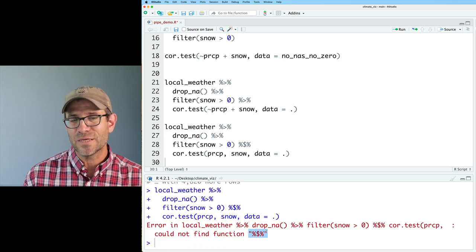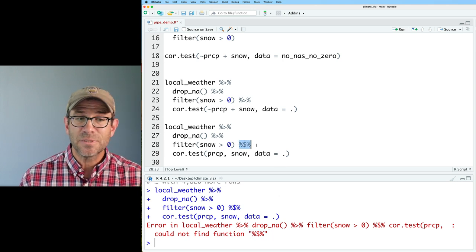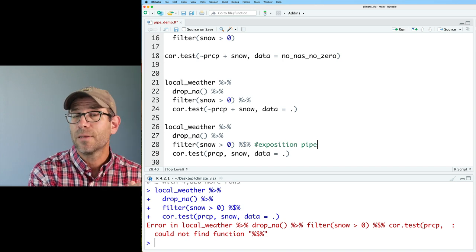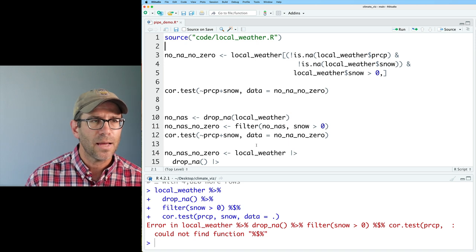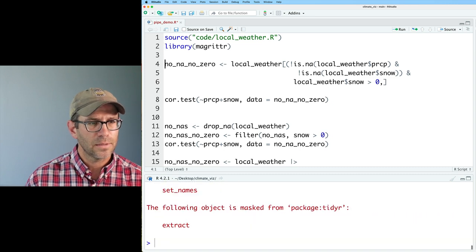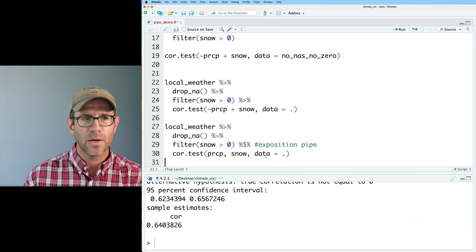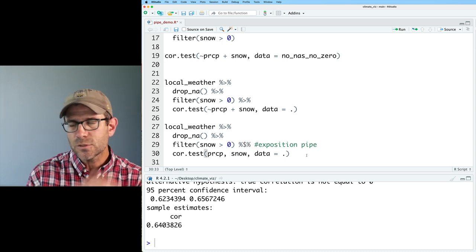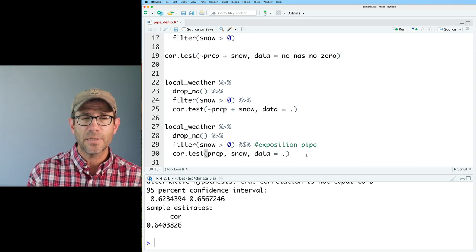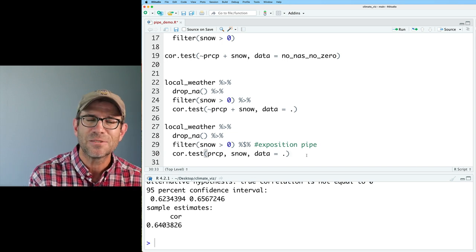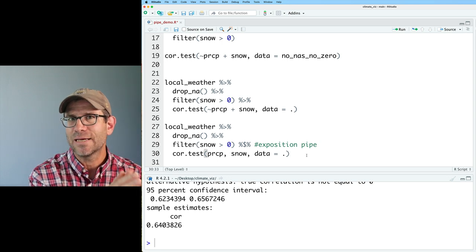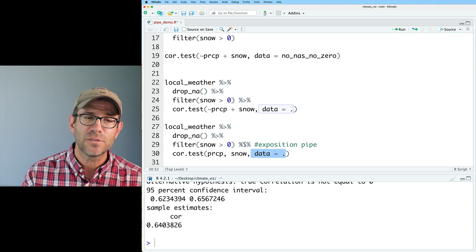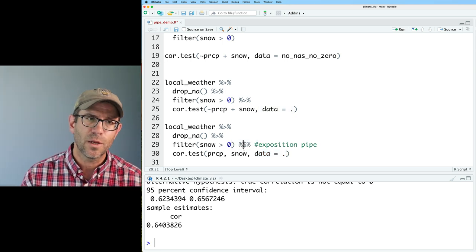Running the exposition pipe, I see that I don't have this function because only the normal pipe comes into tidyverse when we load it. So I'll go back and do library(magrittr) to load it. Now when we run it, it works — the exposition pipe allows cor.test to see the column names in the data. This also comes up when using the lm function for linear models, and it works well for cor.test too.